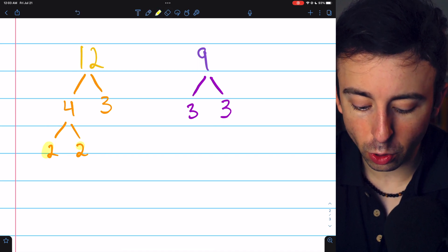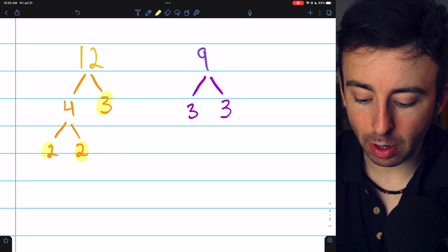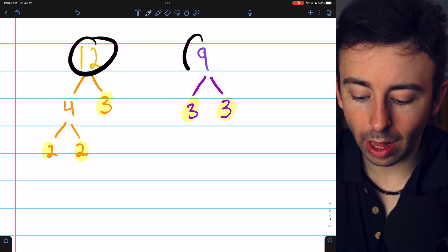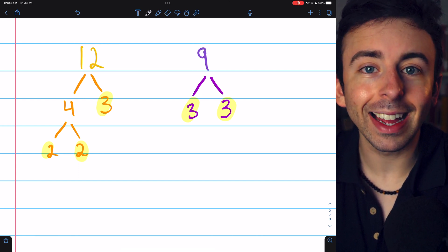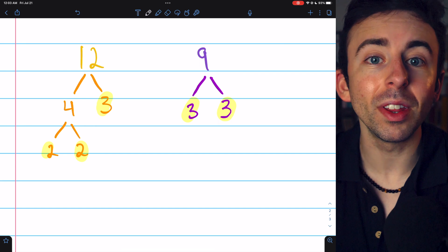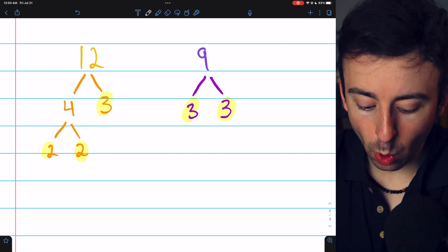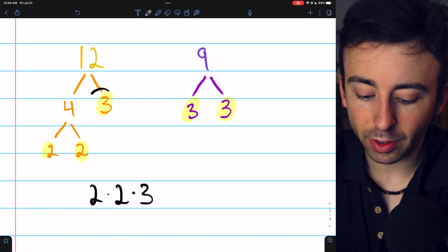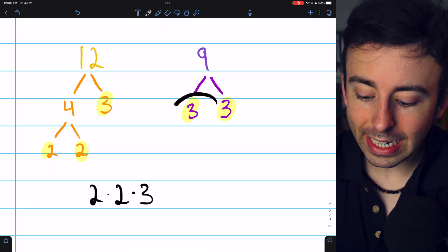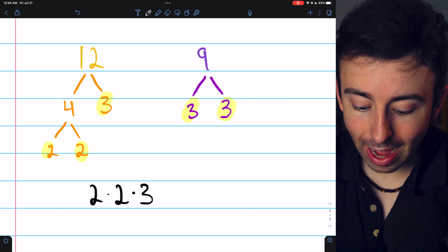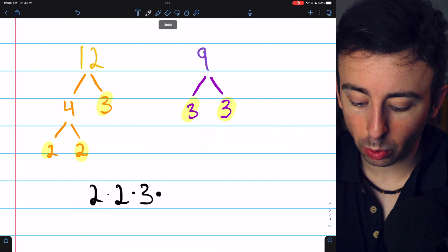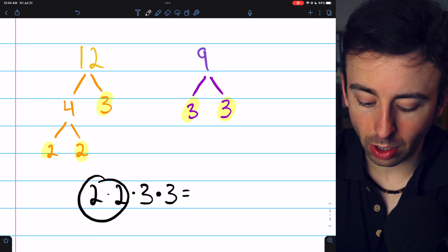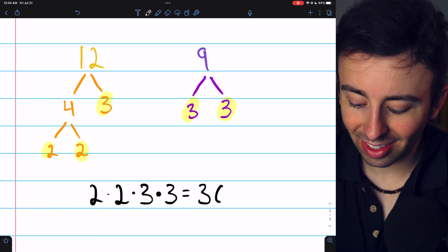12 can be factored into 2 times 2 times 3, and 9 can be factored into 3 times 3. To find the least common multiple of 12 and 9, we multiply together their prime factors without using duplicates. From 12, we need the 2 factors of 2 and the factor of 3. For 9, we need 2 factors of 3, but we already have 1, so we only need 1 additional factor of 3. Thus the least common multiple is 2 times 2 times 3 times 3, which is 36.